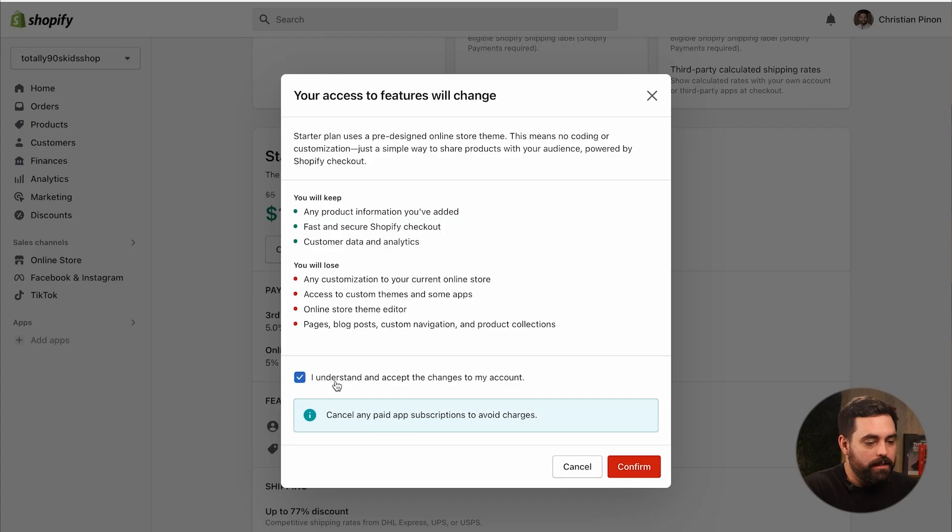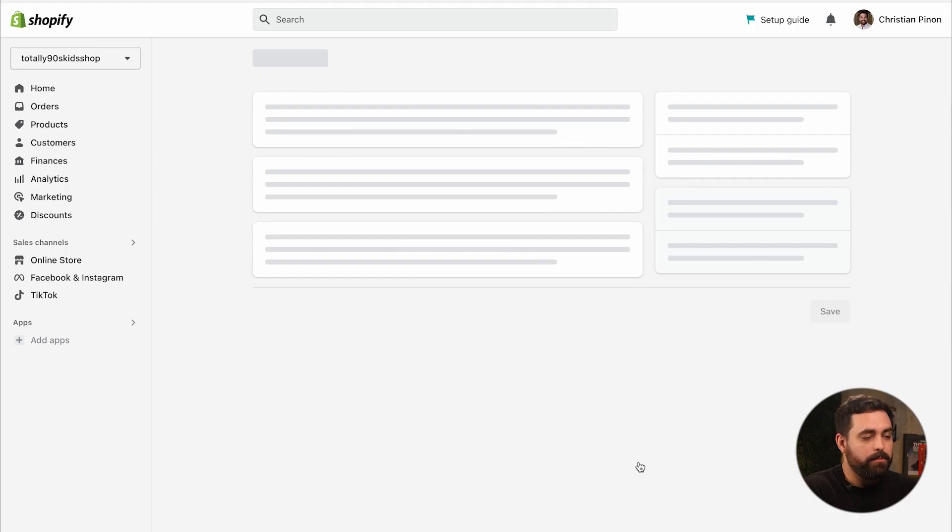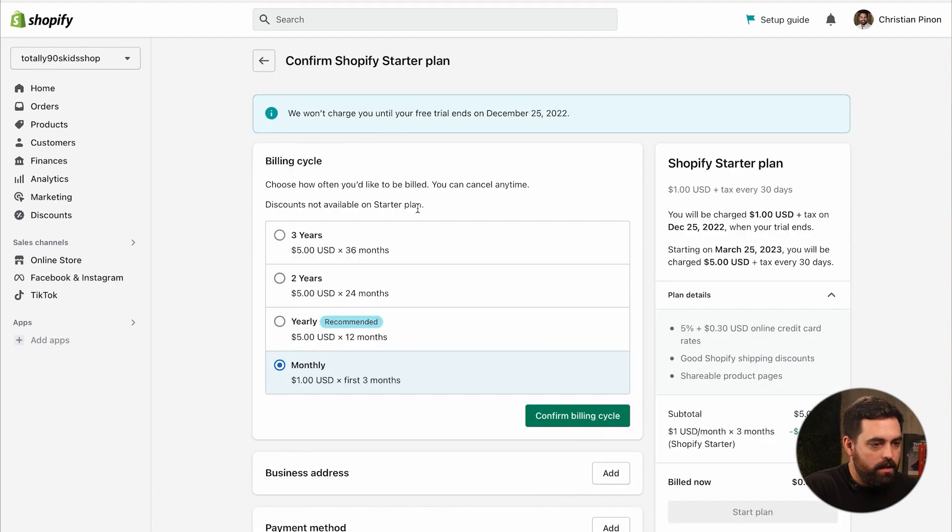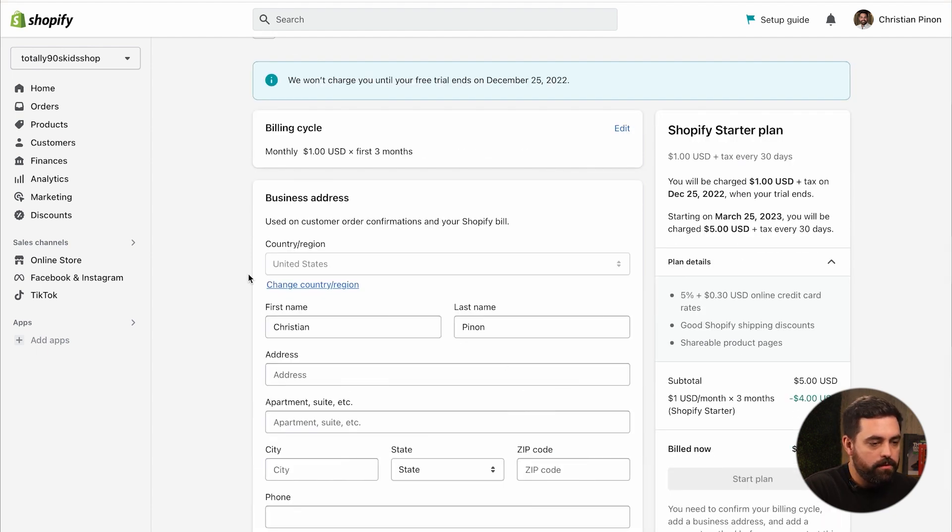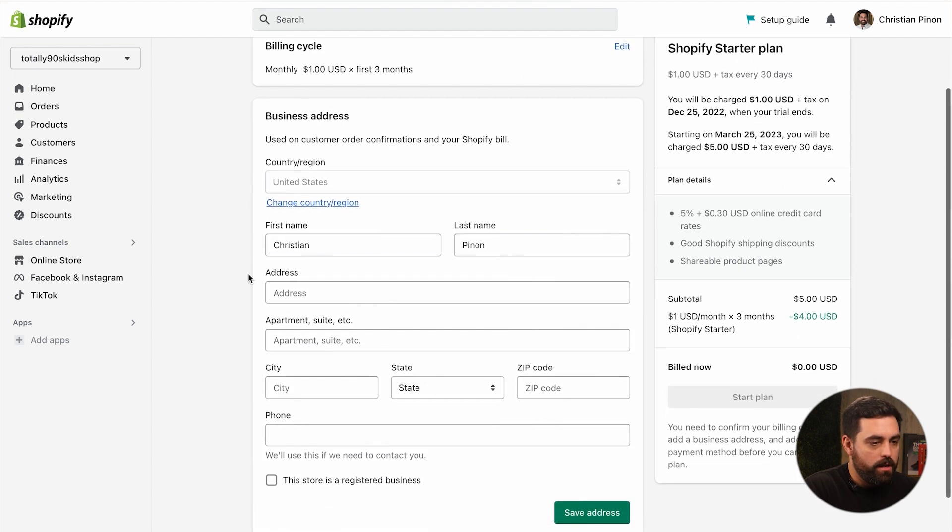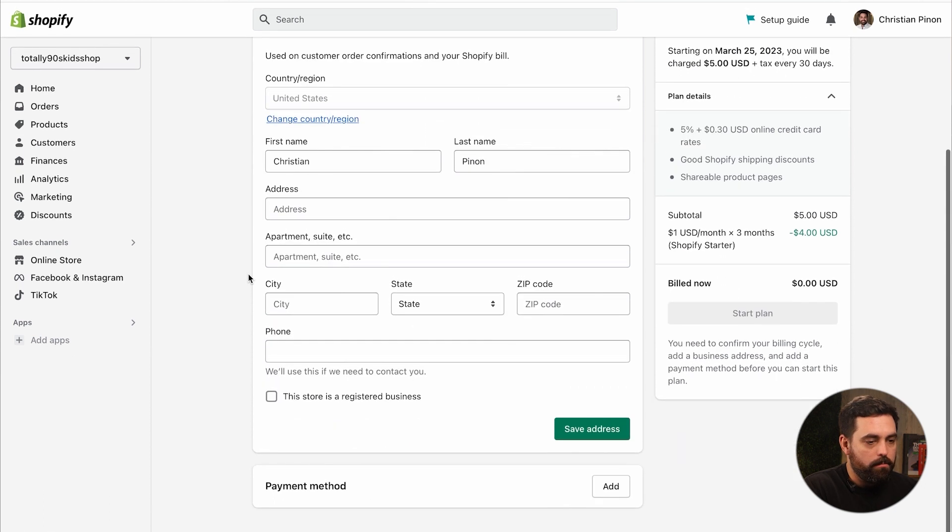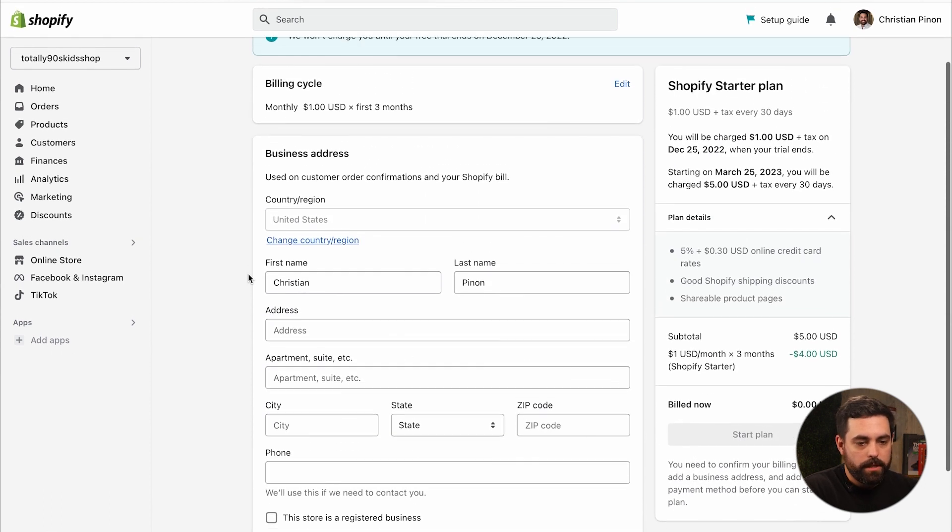You will lose any customizations to your current online store. So again, I'm going back to the actual theme access to custom themes and some apps, and then online store the theme editor, pages, blog posts, custom navigation and product collections. So yeah, it's quite a lot. Like I said, you're not getting a fully realized website here. I'm going to go ahead and click accept and understand confirm. And then we'll do monthly.